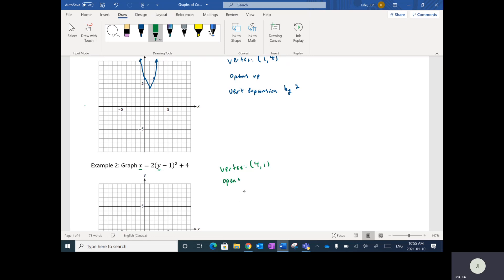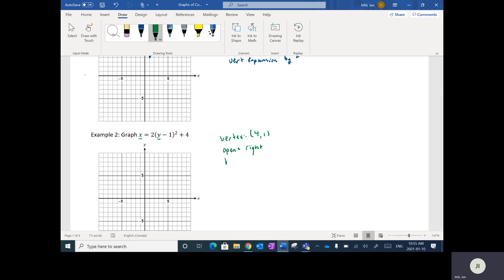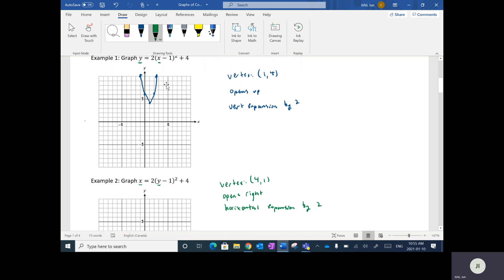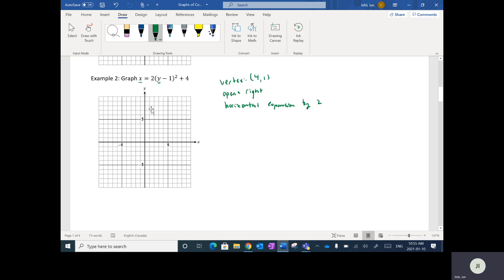Instead of opening up, it's going to open to the right, because the positive direction for x is to the right. We also have a horizontal expansion by a factor of two. So basically this is describing the parabola with the x and y coordinates switched — flip flop. The vertex is at (4, 1), it opens to the right with a horizontal expansion by two.